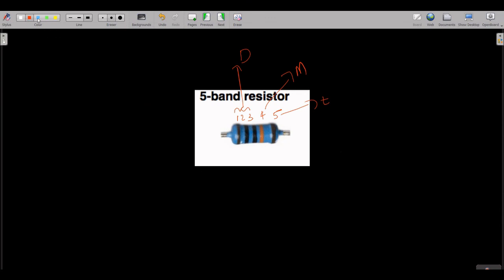Many students get confused about where to start numbering — from which end is band 1. There is a technique: if you see very clearly, on one side there is a large gap between the last band and the edge of the resistor, while on the other side the bands are closer together. You should always start your numbering from the side where the bands are closely packed — that means start from the end with small space, going one, two, three, four, five.